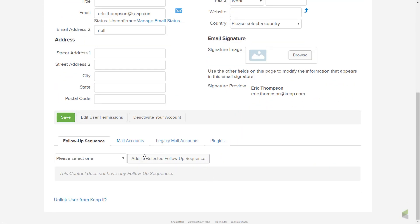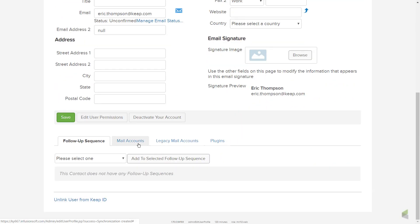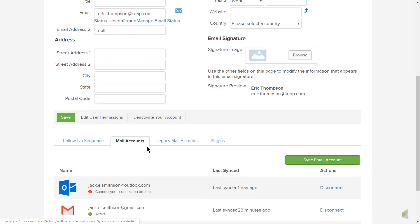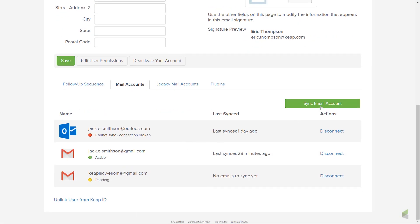You can connect multiple Gmail accounts by clicking the green Sync Email Account button and following these instructions again.